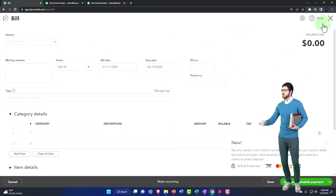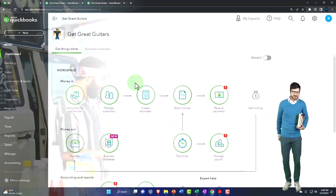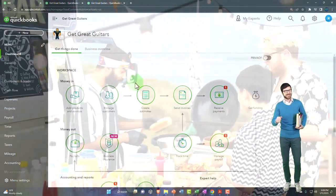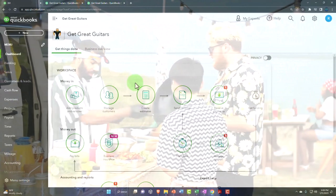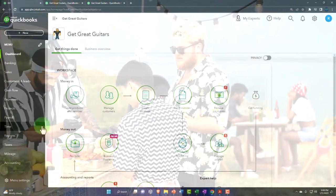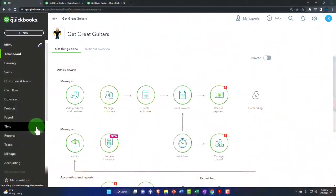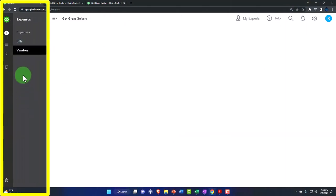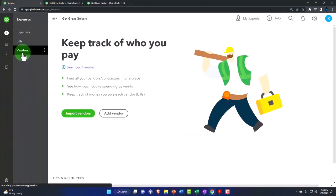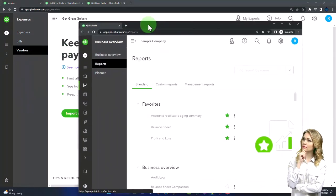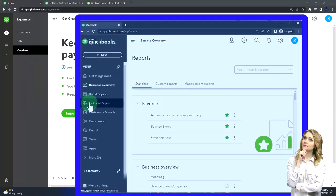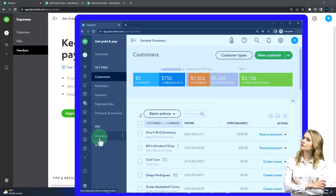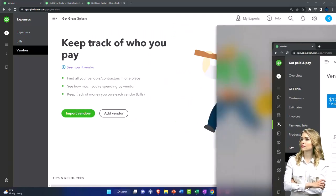So keep that in mind. We're often going to be adding the vendors as we enter bills, as we enter the checks, or as we enter the expense forms. If I want to add a vendor to the vendor center, then I'm going to go to the left-hand side under the expenses, which is kind of like the vendor center, and then vendors on the left. If you were under the business view, it would be under the get paid and pay area, and then you've got the pay area and vendors on the left.